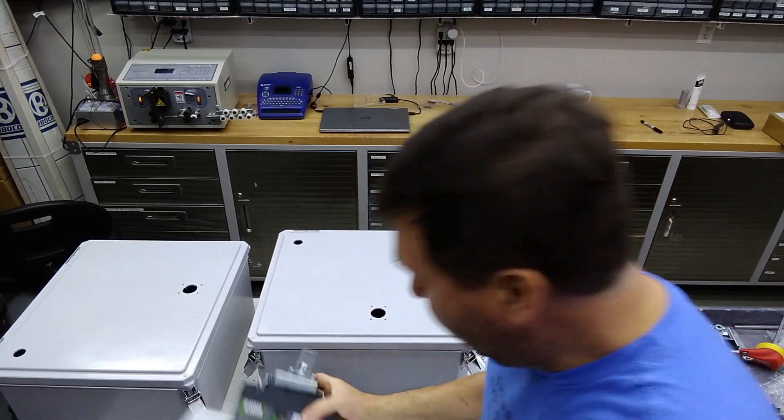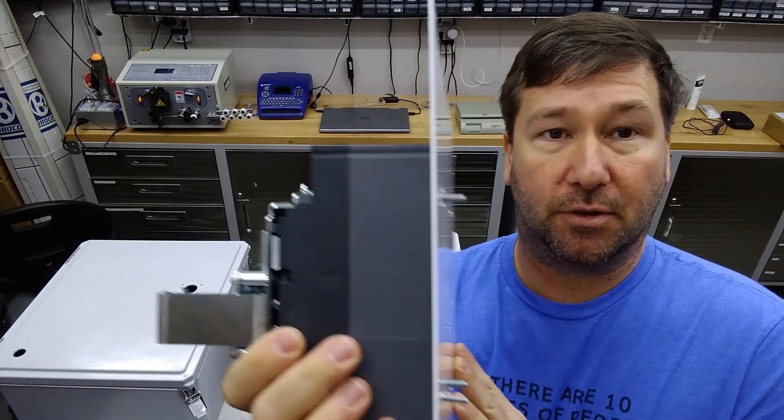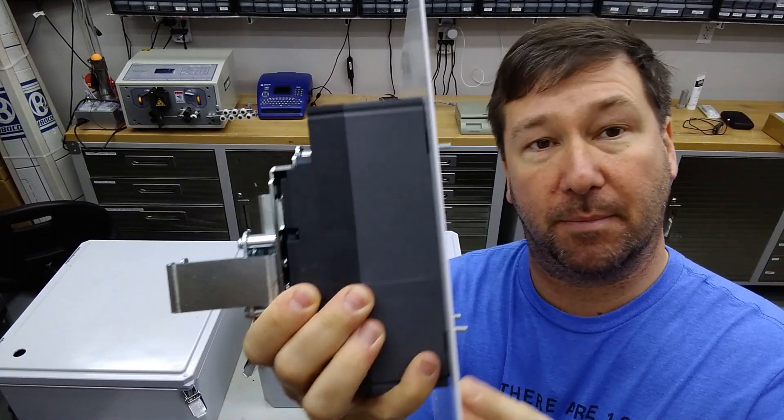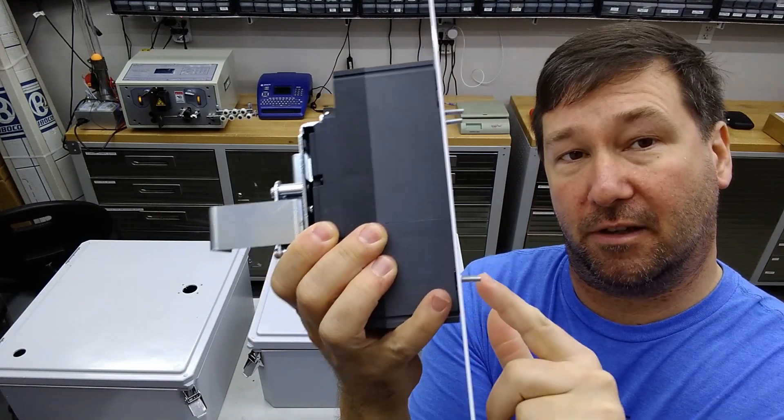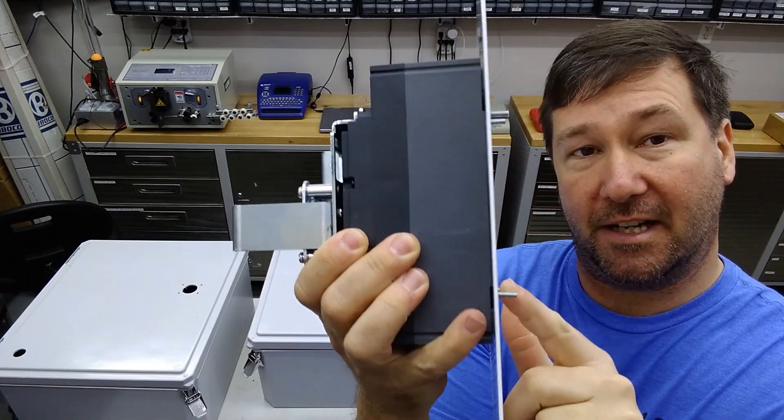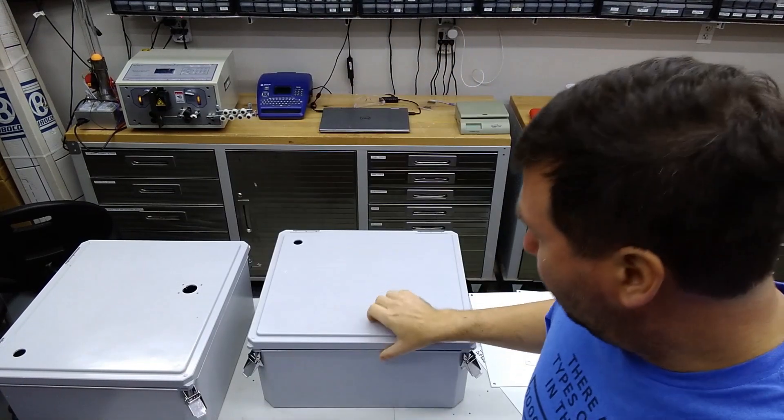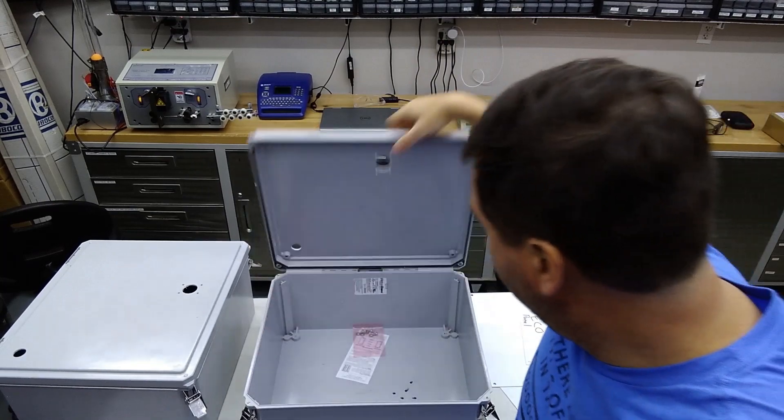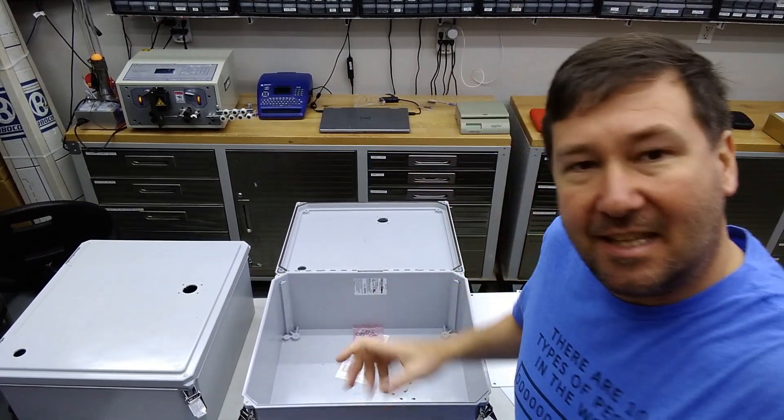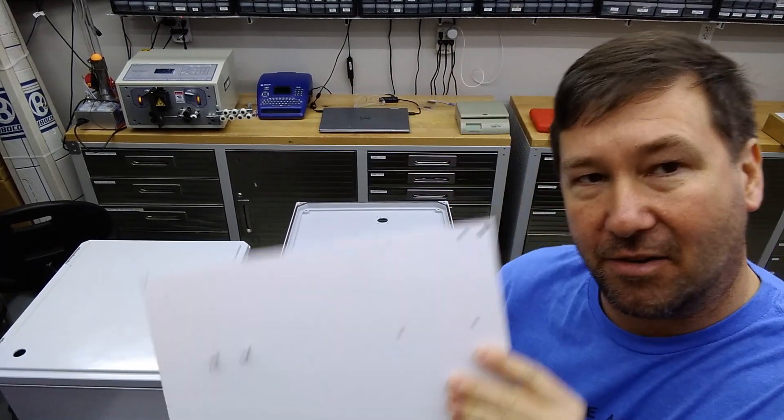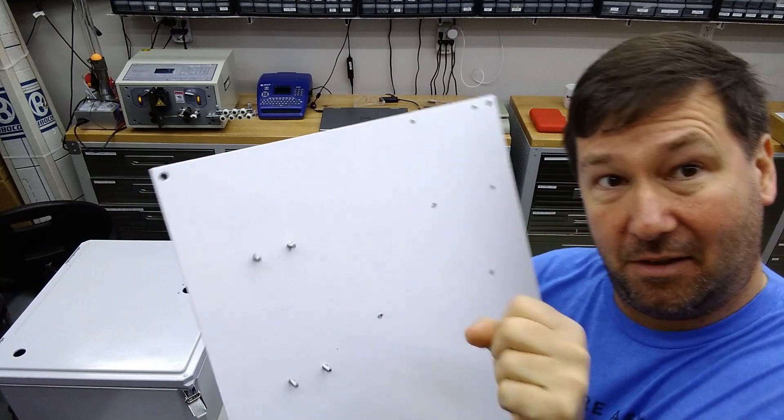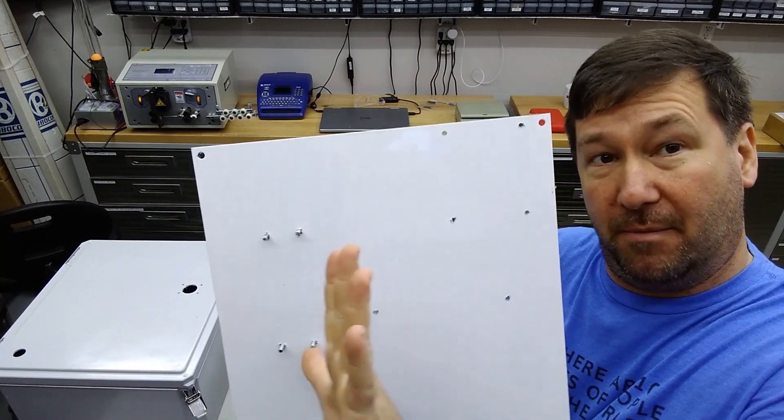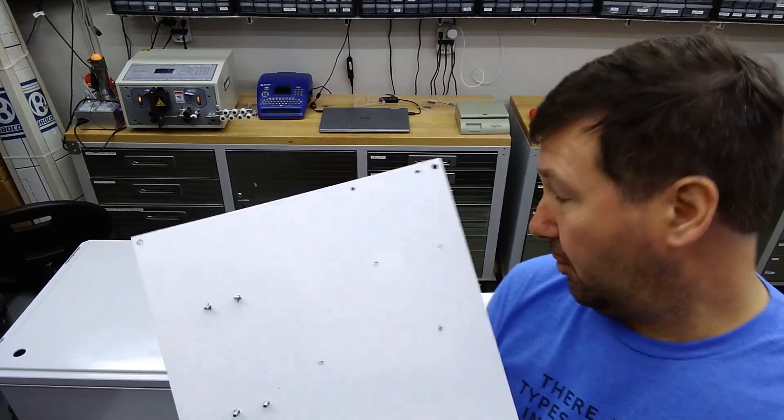Another thing is be careful on your panels that your bolts aren't too long. So like these right here are too long, they're about an eighth inch longer than the panel. So you'll actually bow the back of the panel out which is bad for a couple reasons.